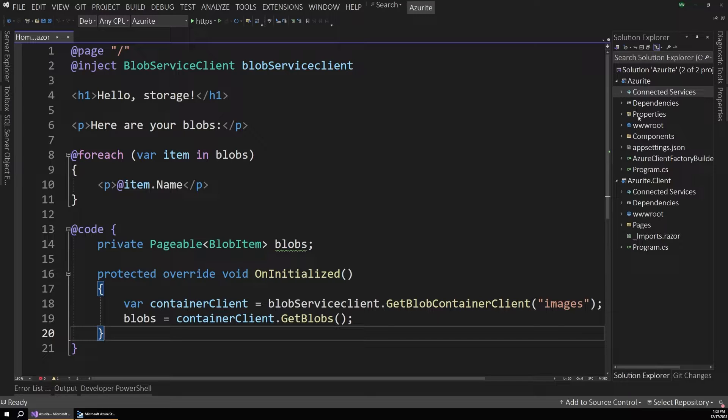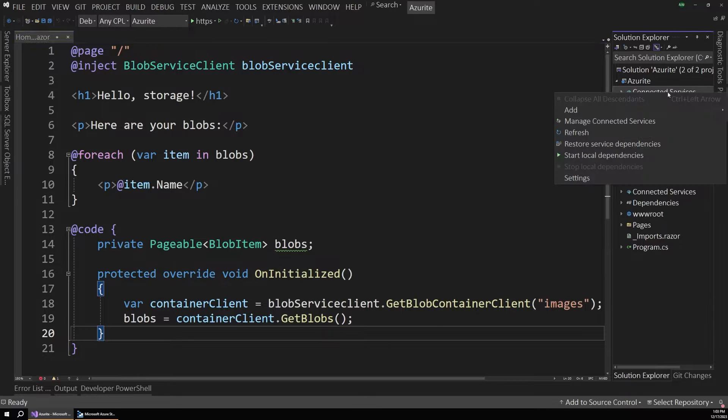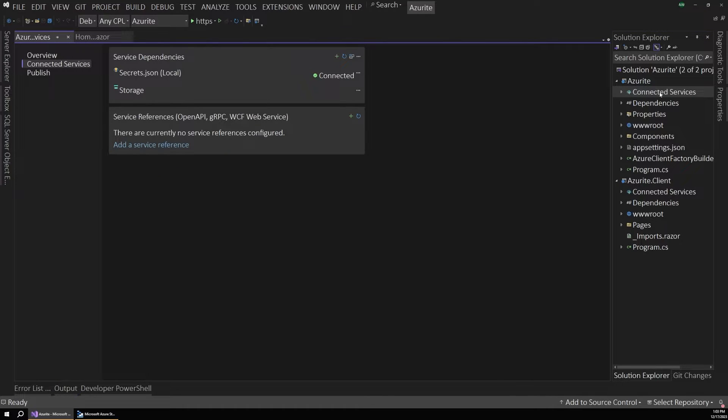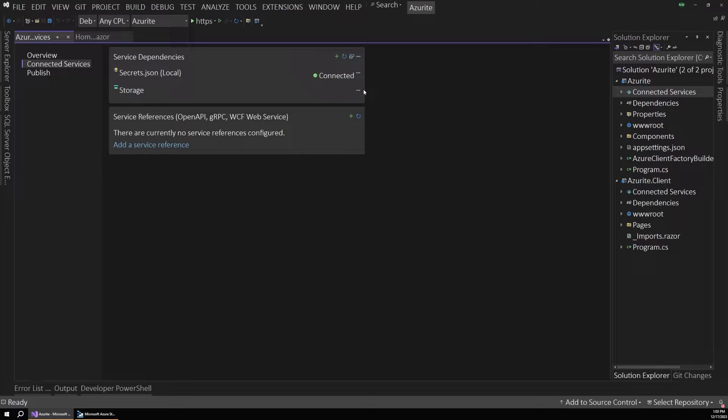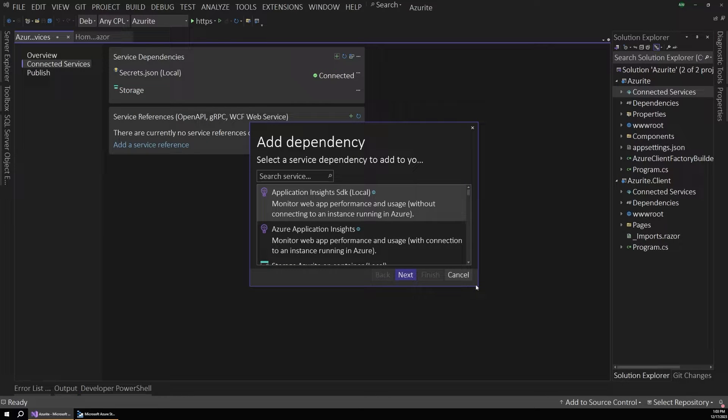So to get started with this, the first thing you'll want to do is go up to this connected services node in Visual Studio, and this lets us manage a lot of services and dependencies for our app. So I'm going to double click on that. From here, we can see some things that are currently connected to our app. I'm just going to ignore all this for right now and choose this green plus button.